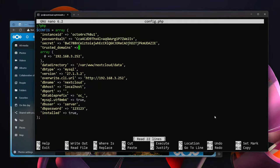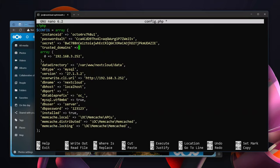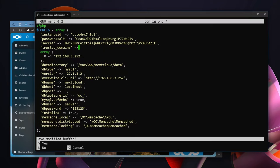These changes to our configuration file are taken straight out of Nextcloud's documentation. But effectively we want to enable memcaching local, distributed, and locking. And for local we're going to use the APCu. Otherwise we're going to use memcached. Hit control-x, save that.